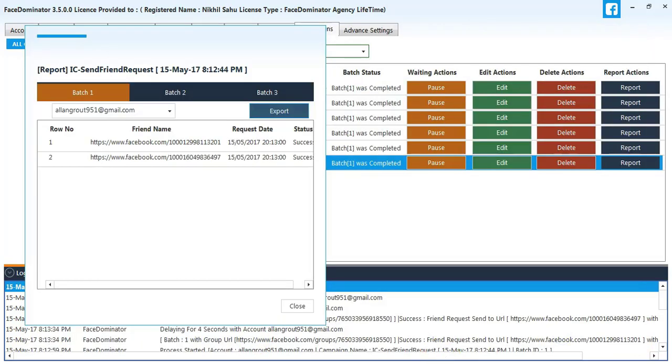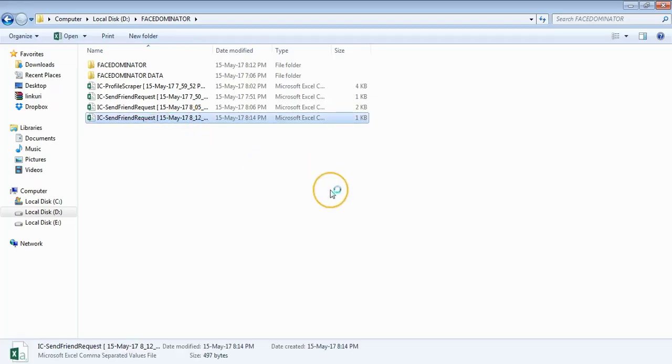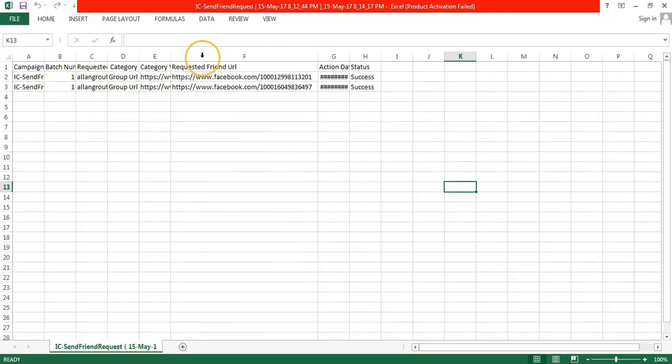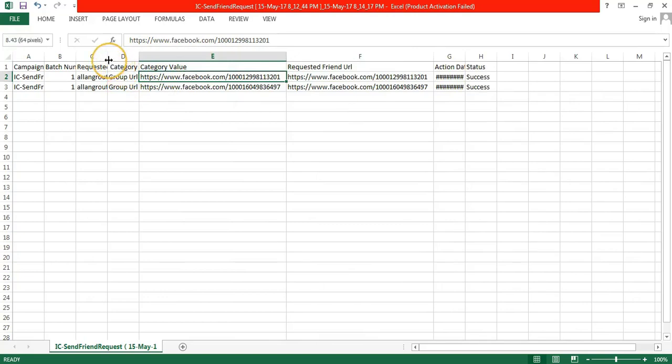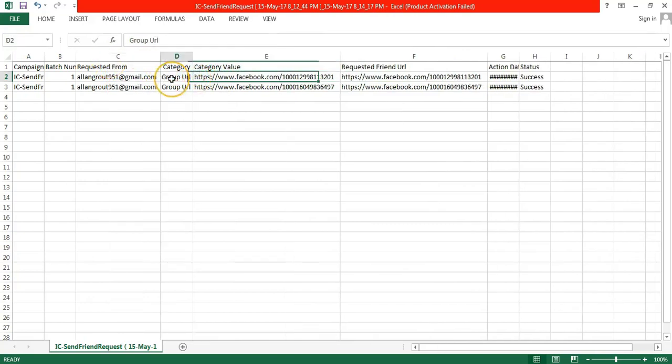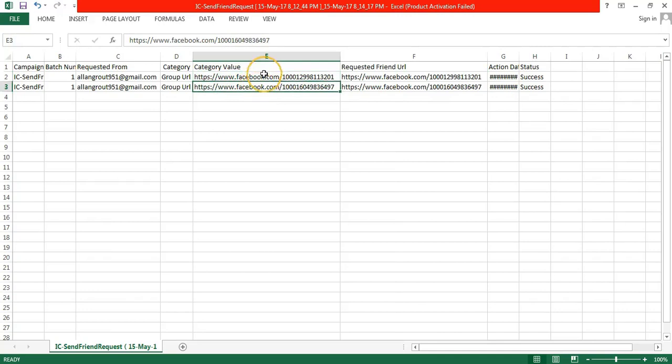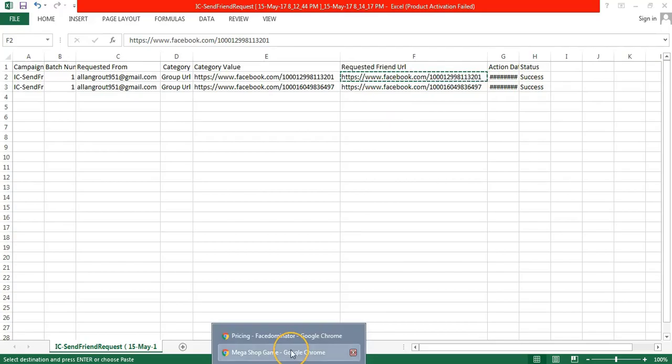So I have exported it in the Face Dominator folder. You can see there are two profile URLs to whom I have sent requests. So I will check it on Facebook. I will copy the profile URL and paste it on Facebook.